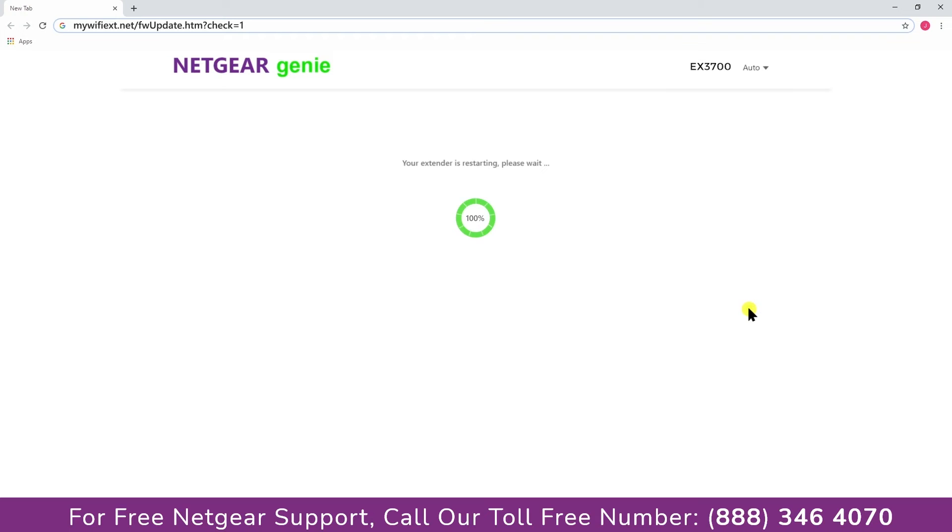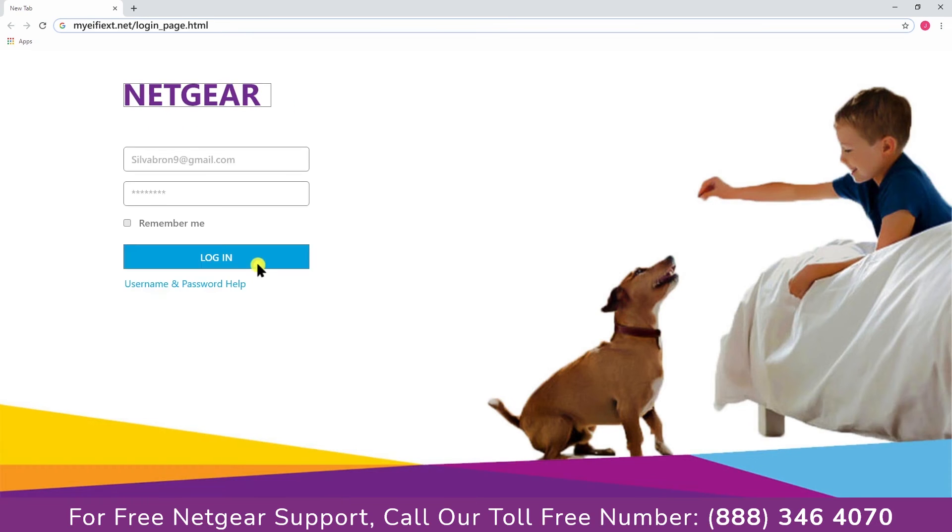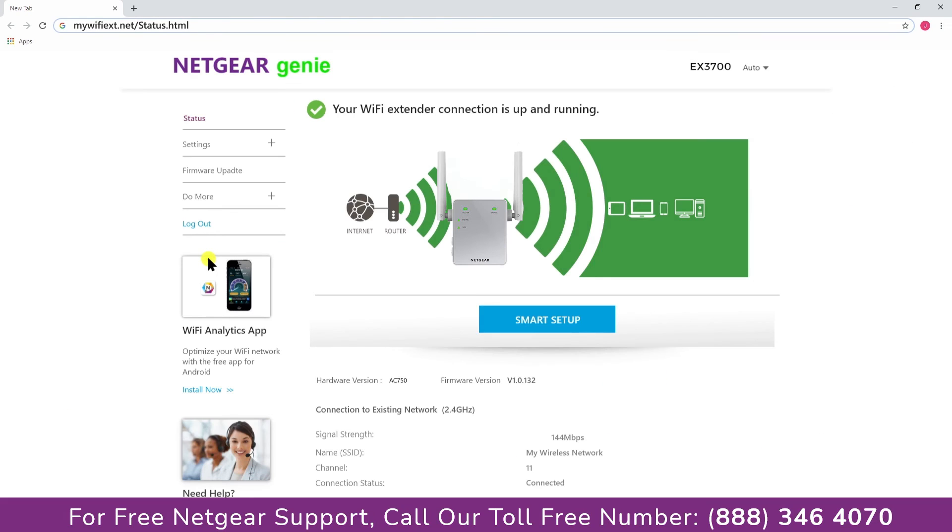Connect your device and enjoy the extended network. Return to the My WiFi EXT website and log in to make sure everything is working fine.